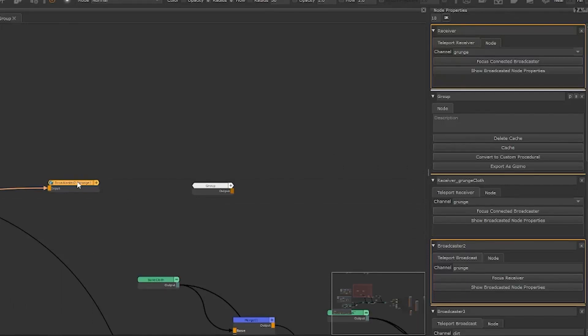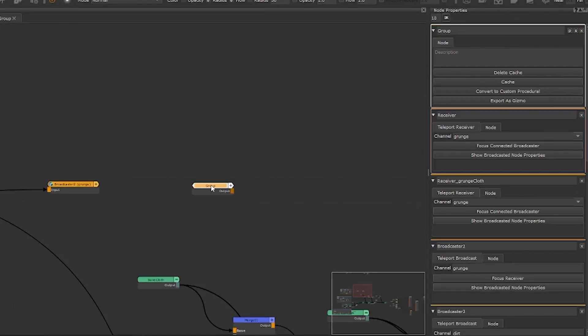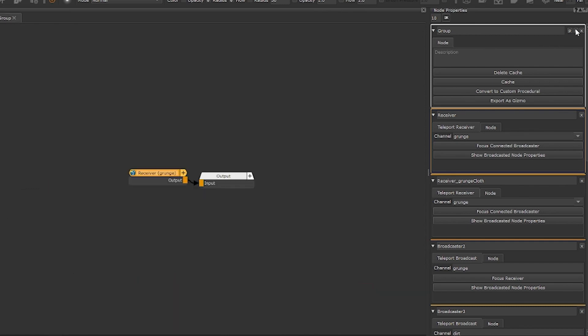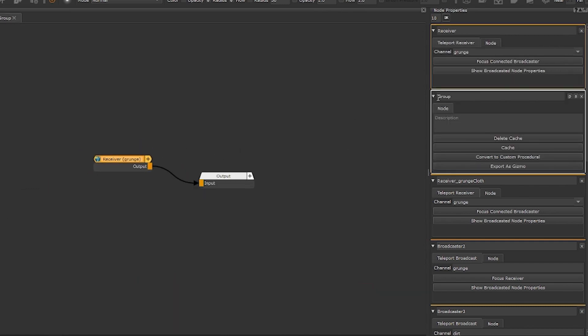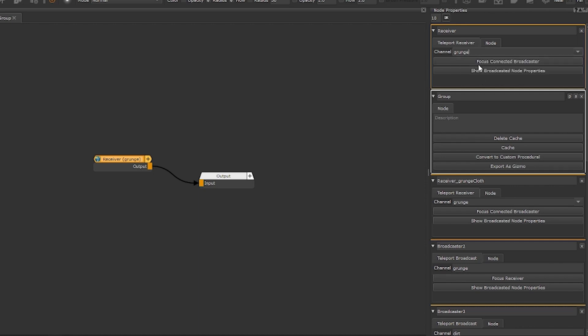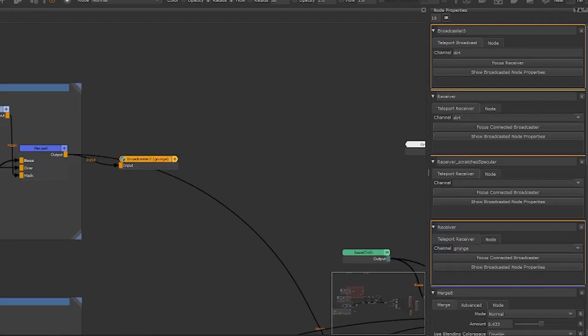It works inside and outside of nested groups, materials or custom procedural nodes and can even be exported within them whilst remembering which broadcasts it's looking for, making data transmission in and out of groups easier.